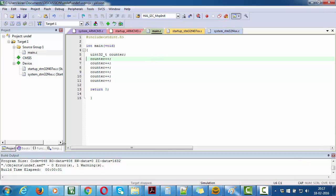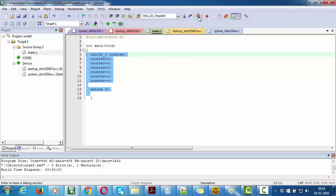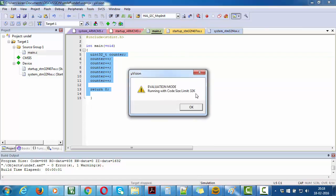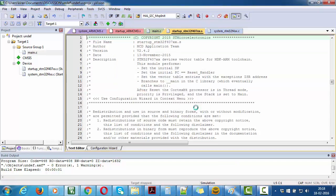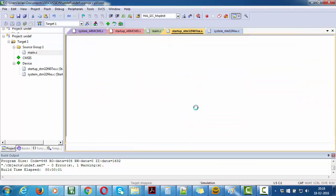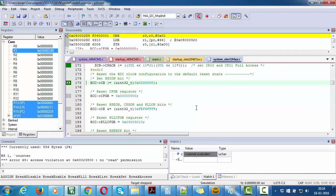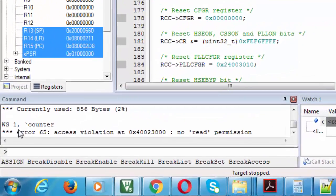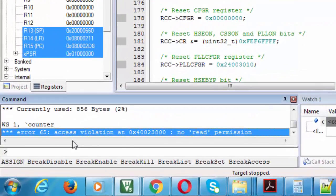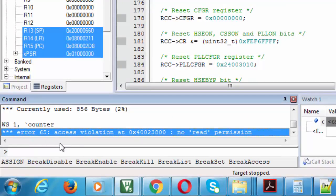So when I click debug over here, you can see it shows error 65, which is an access violation at this location.